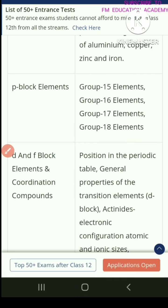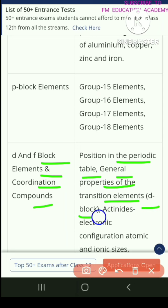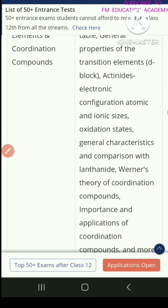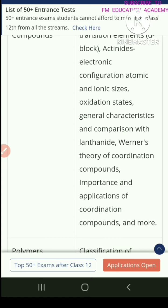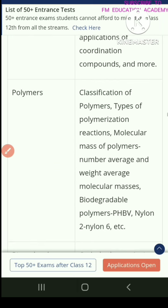Then you have D and F-block elements and coordination compounds. In that, you have position in the periodic table, general properties of the transition elements, D-block, actinides, electronic configuration, atomic and ionic sizes, oxidation state, general characteristics and comparison with lanthanides, Werner's theory of coordination compounds, and importance and applications of coordination compounds and more.